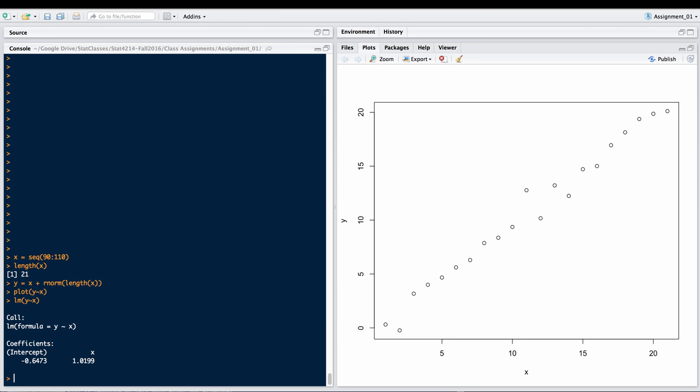We see that in this particular case, the slope of these data is not exactly 1. It's 1.0199. The intercept is not exactly 0. It's negative 0.6473.